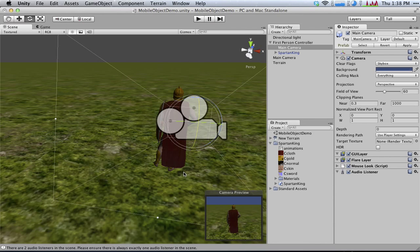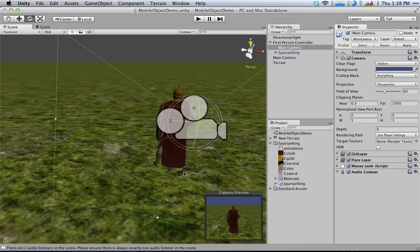Now the camera is still a child object of the first-person controller, so it will still move wherever the first-person controller moves, even though the camera and the Spartan King are not in the same place.